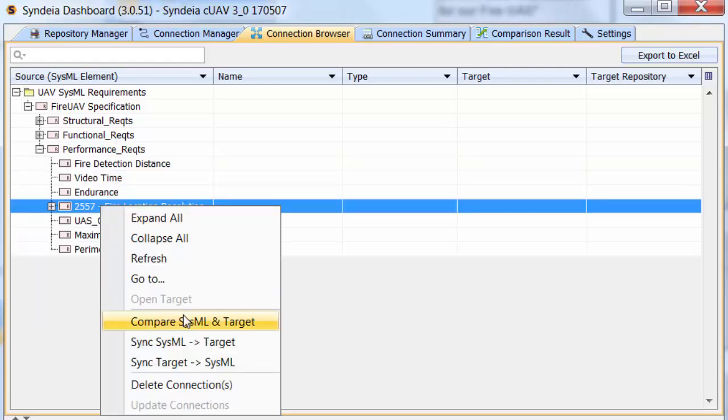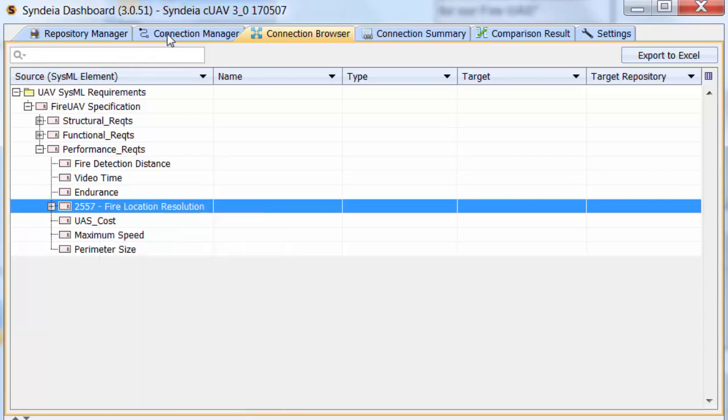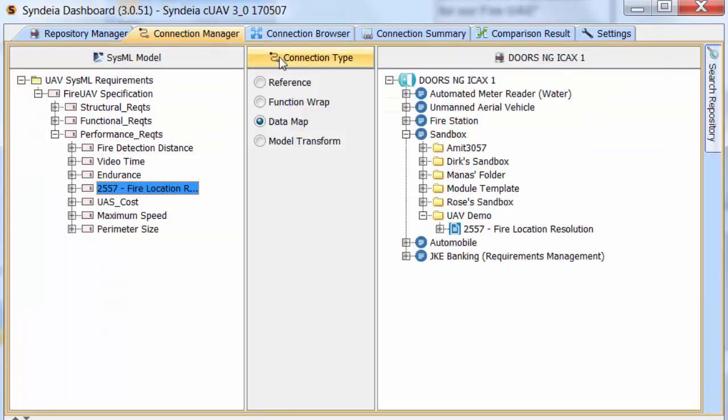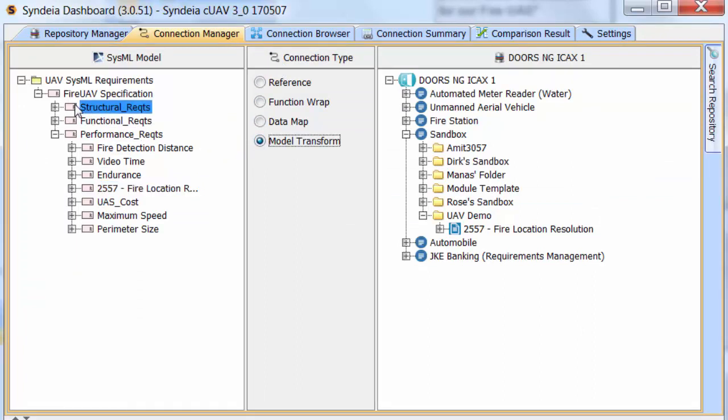A SysML requirement that contains other requirements can be used with a model transform connection to create a collection on the DOORS side. If we select Model Transform Connection and drag Structural Requirements into the folder,